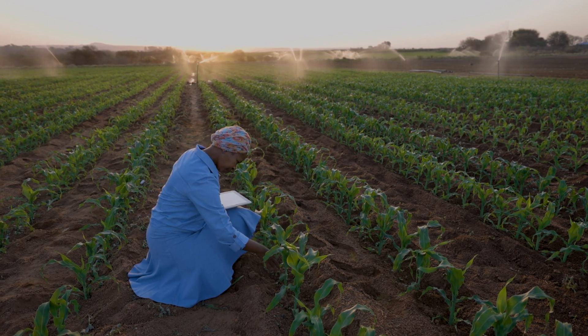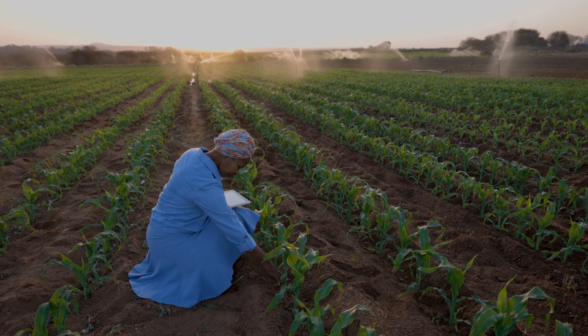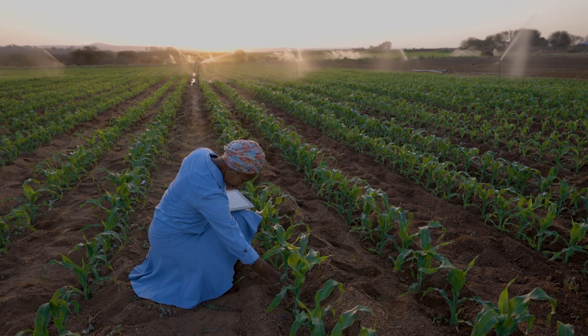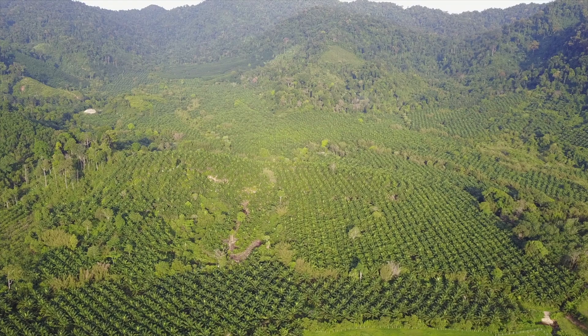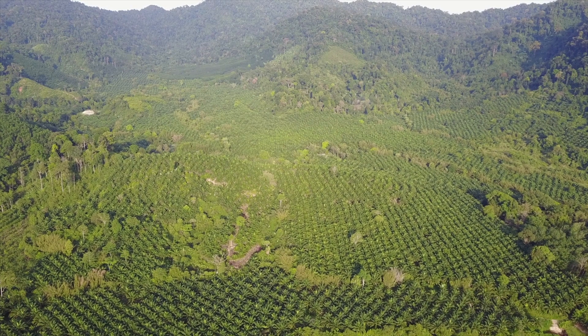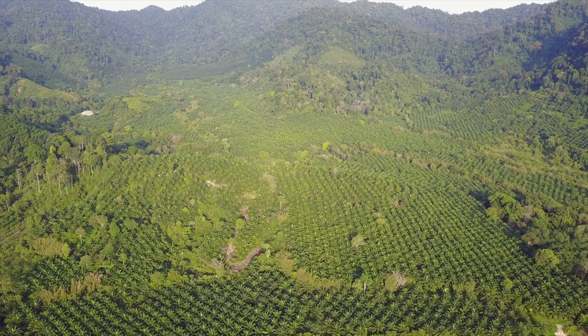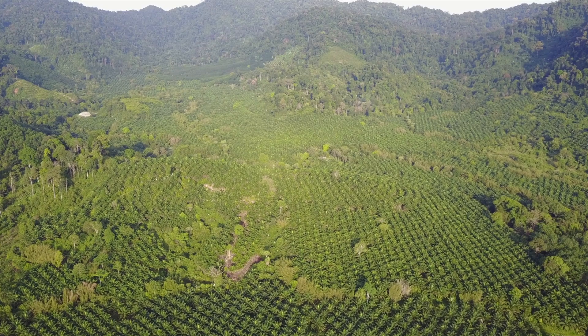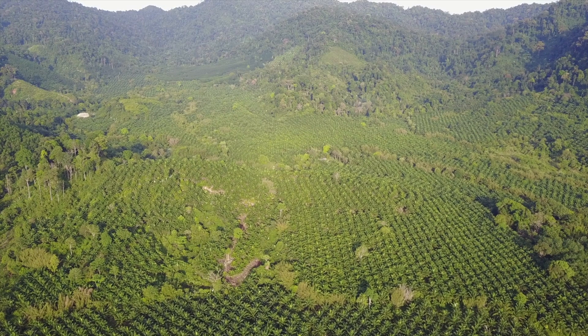Macadamia trees for example are particularly susceptible to stress. Periods of prolonged drought as was the case in South Africa in 2018 and over compensating with watering frequently results in stressed macadamia orchards. The consequences of this can be extremely damaging to both crop yield and crop quality, the latter impacting revenues quite severely.